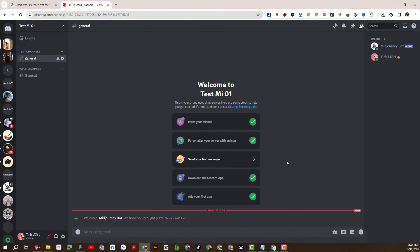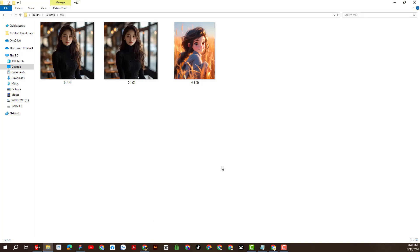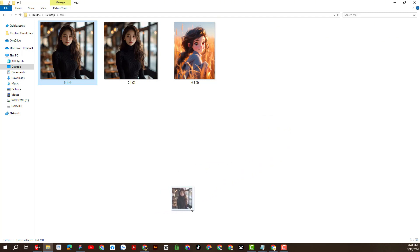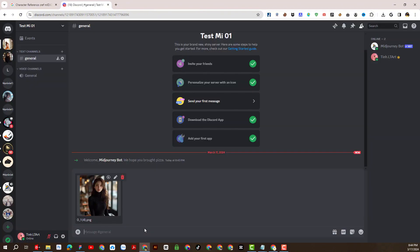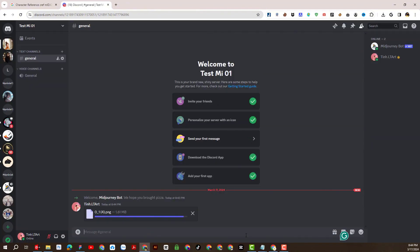Now we start to experience the new update feature of Midjourney's consistent character. The first step is to use a character model that you want to create consistently — meaning consistent in face, outfit, hair, and other details. Here I have prepared a few images, and of course you can use any image you like. Next, I'll put the selected image into Midjourney and press enter.